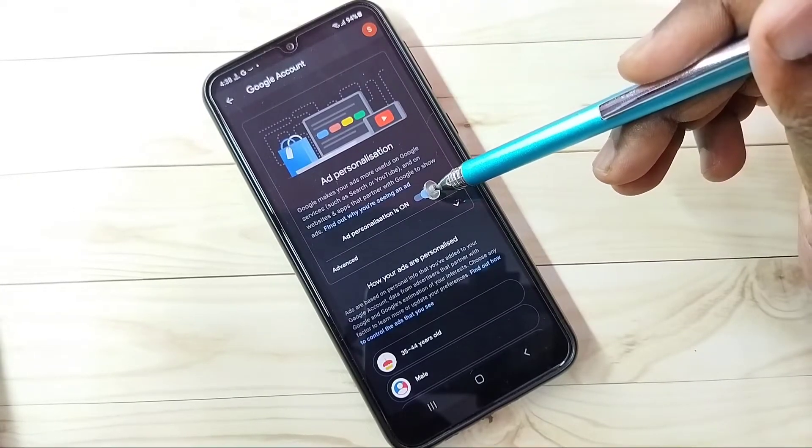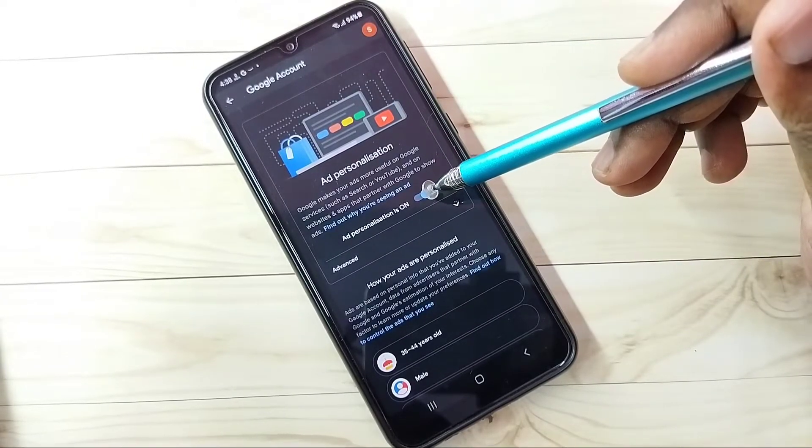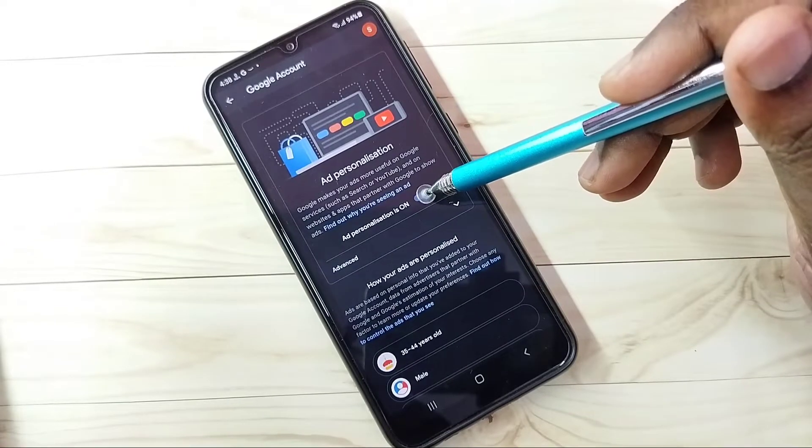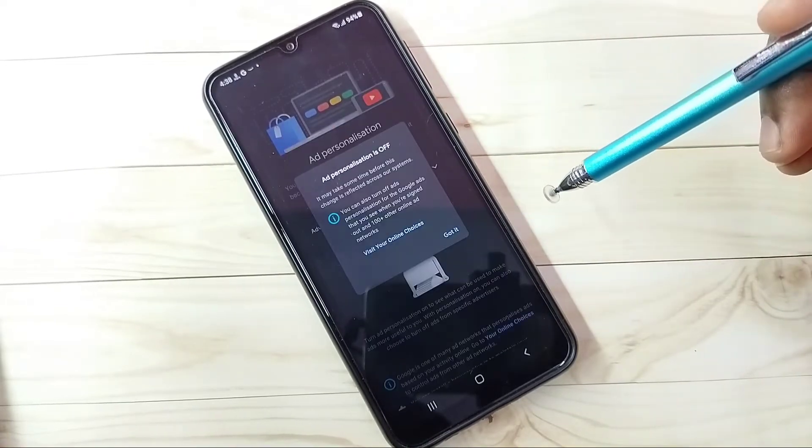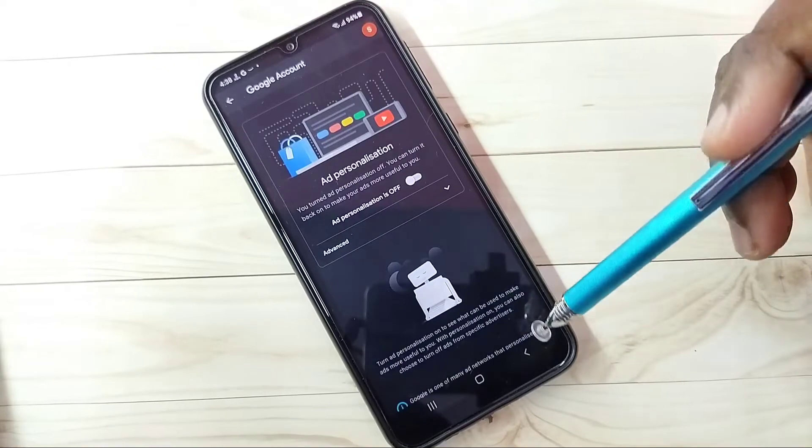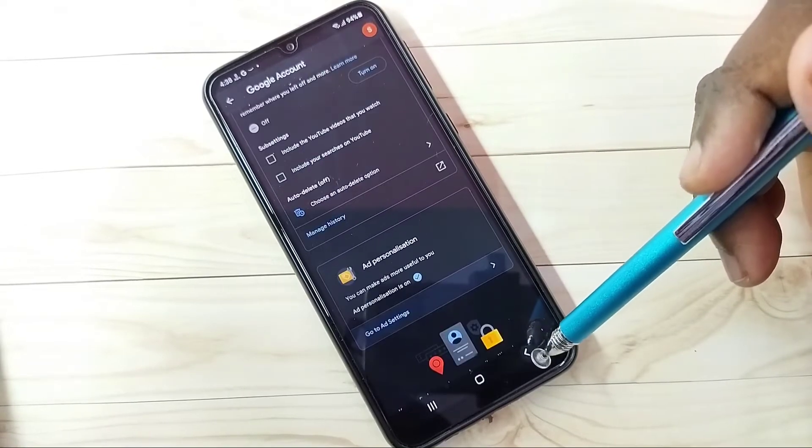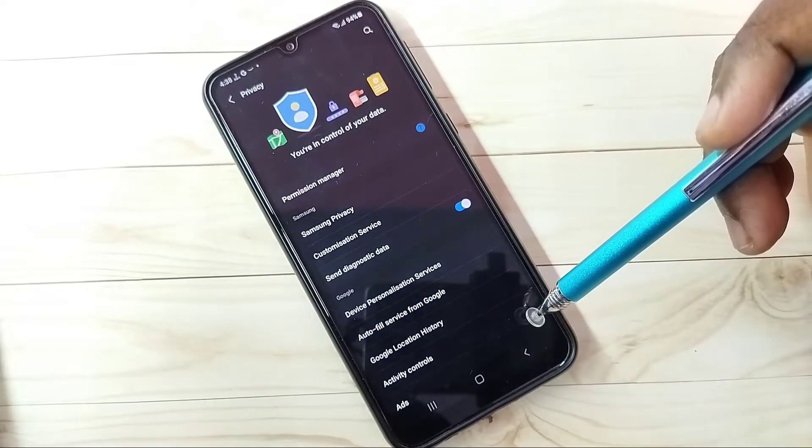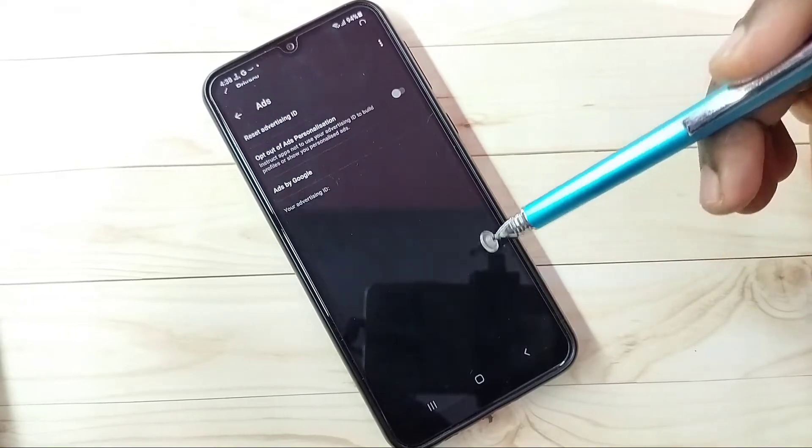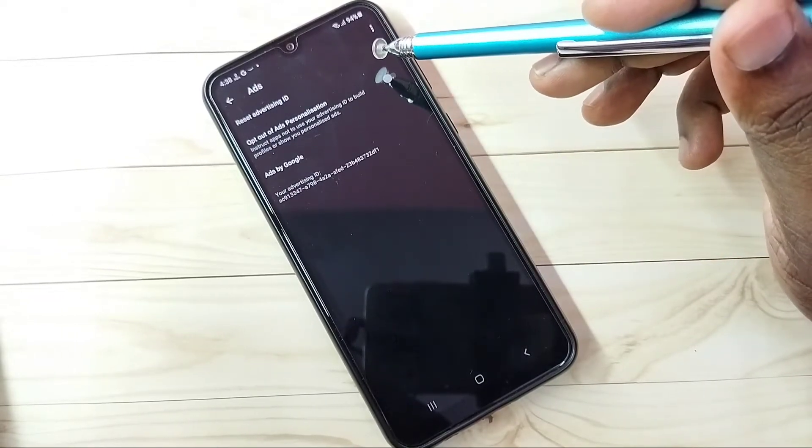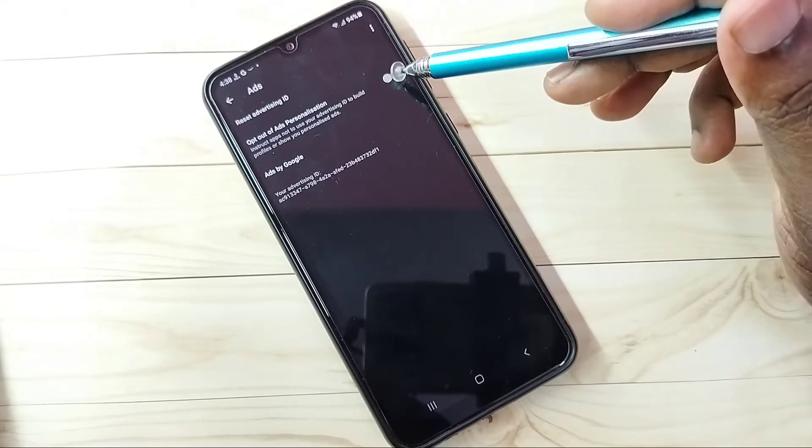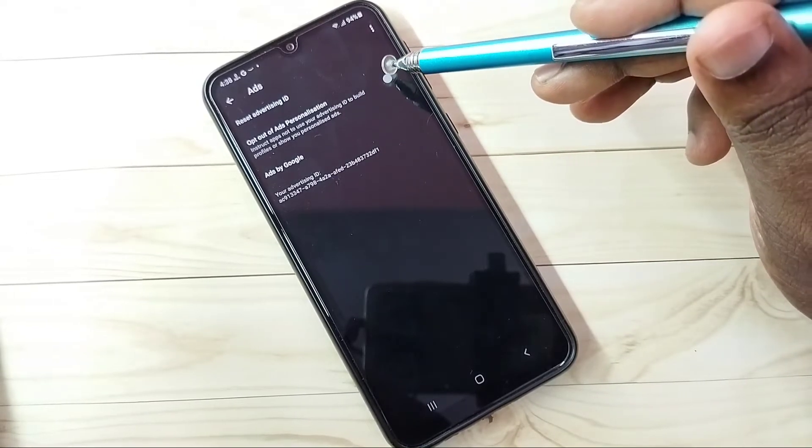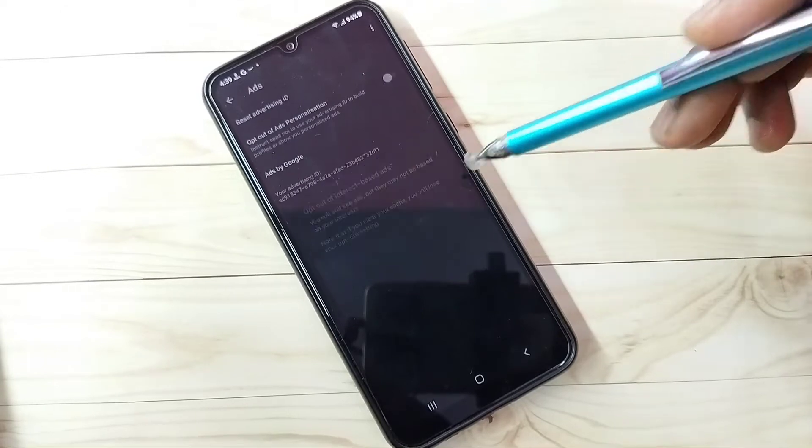Then we need to turn off this Ad Personalization. Tap here and turn it off. Then here we need to enable this option: Opt Out of Ad Personalization. Tap here and enable it.